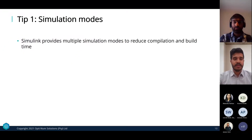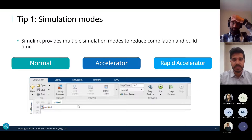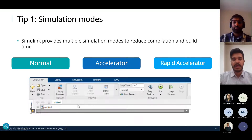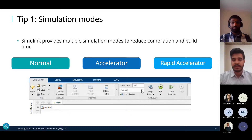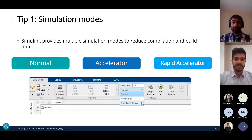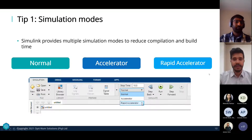Simulink provides multiple simulation modes to reduce compilation and build times. There are three: Normal, Accelerator, and Rapid Accelerator mode. You can access them from the Simulink tool strip by going to the Simulation tab and selecting the dropdown. Alternatively, if you're running simulations with the sim function through a MATLAB script, you can change simulation modes via a MATLAB function — which we'll demonstrate today.